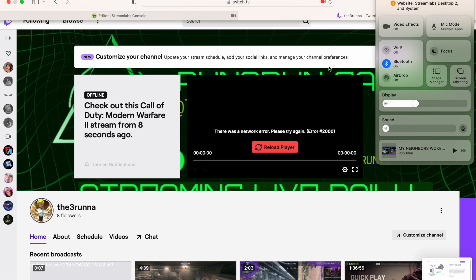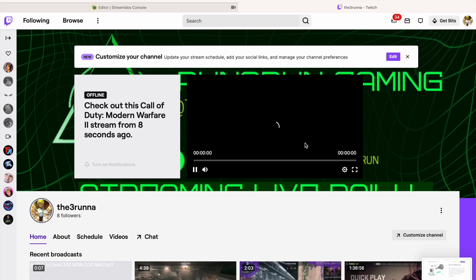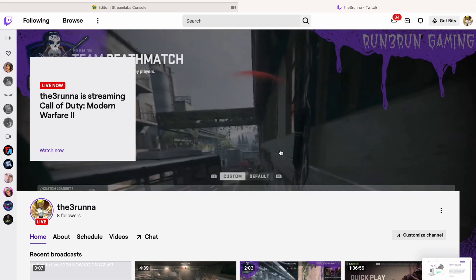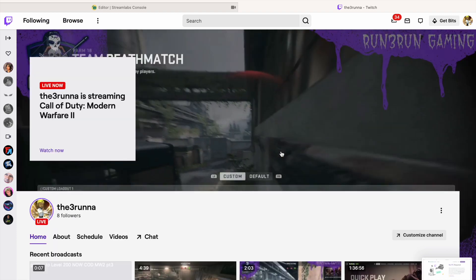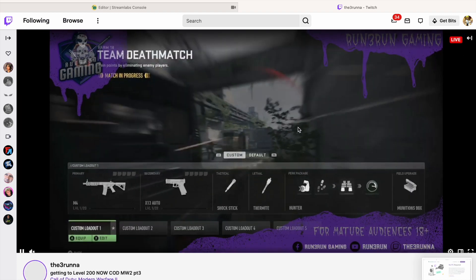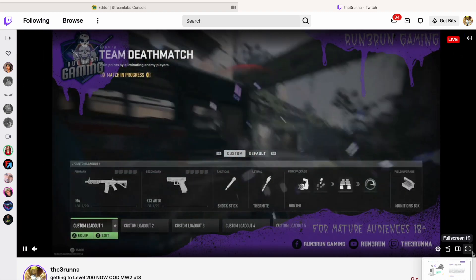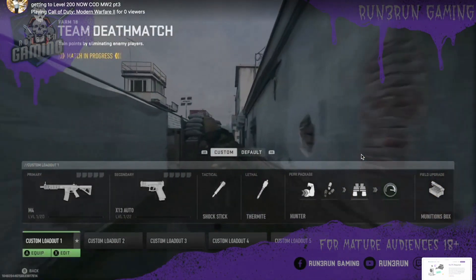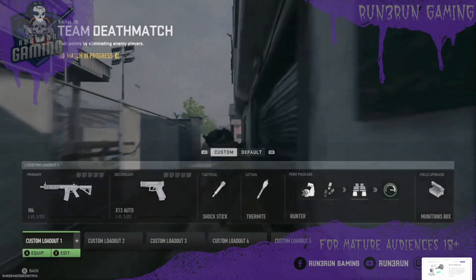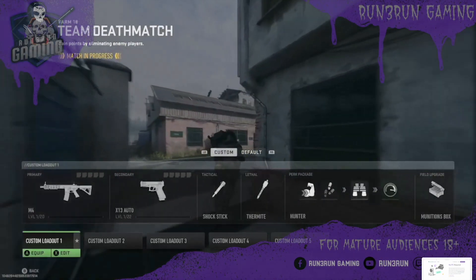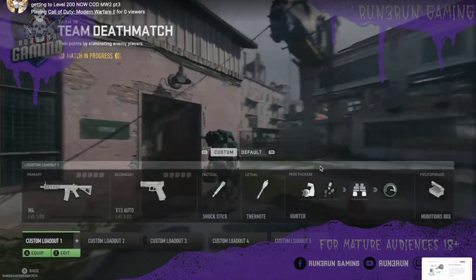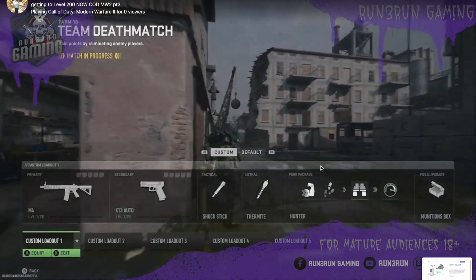There was a network error but after a reload, I'm live. So there we go - I'm live on Twitch using Streamlabs Console, which is the web-based version of Streamlabs OBS. Let me go ahead and bring my camera back up to show y'all.